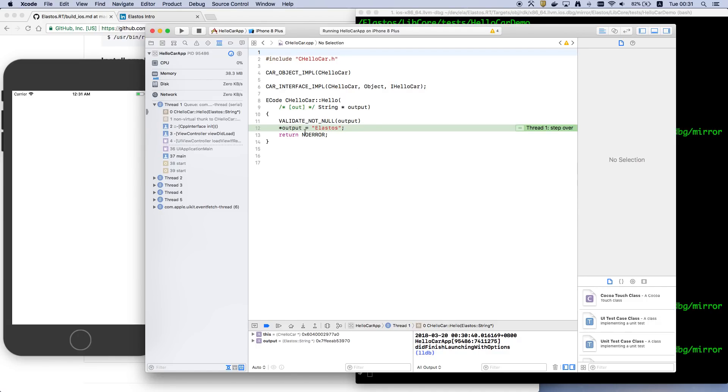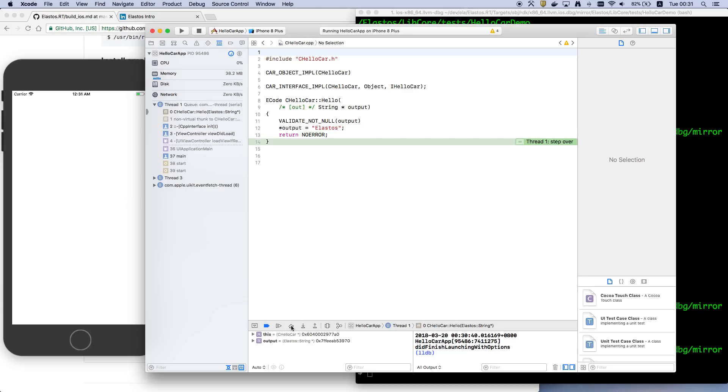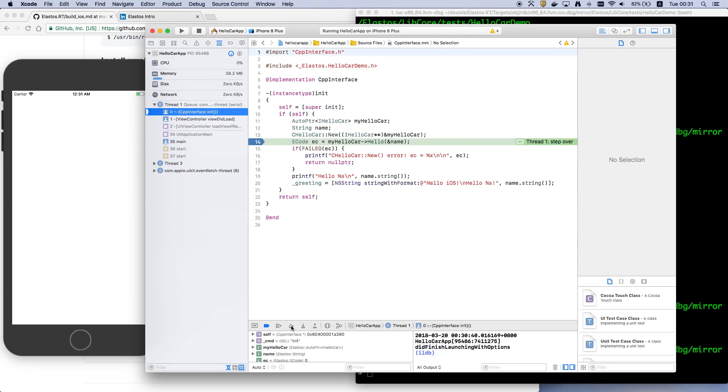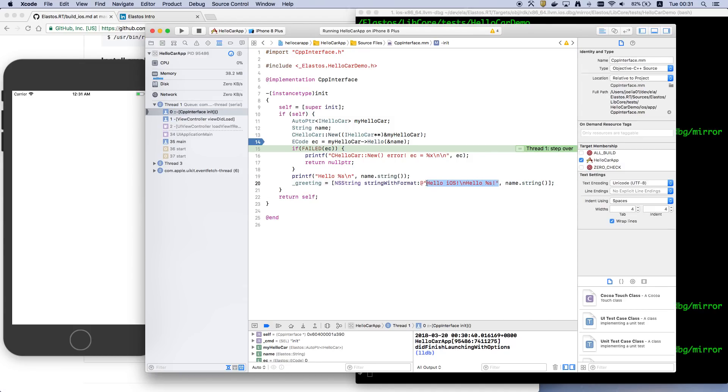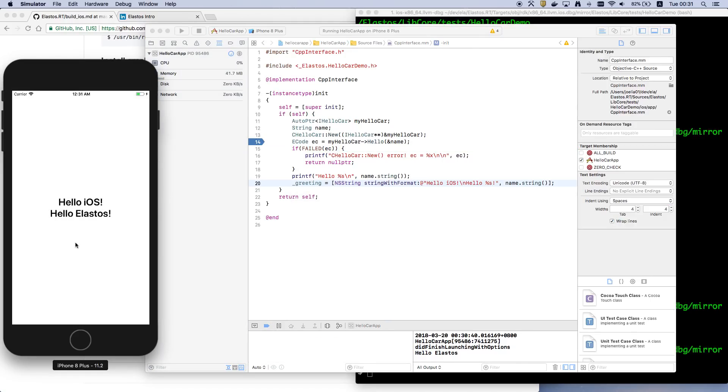And it returns an Elastos string, and then we show the greeting string in the UI.